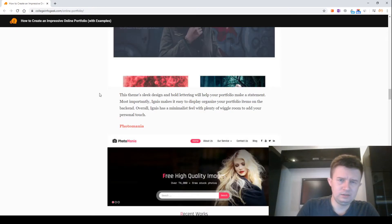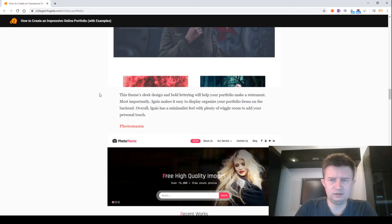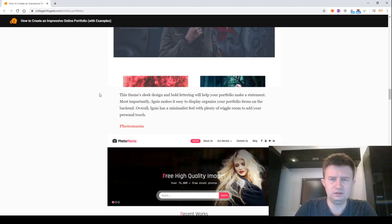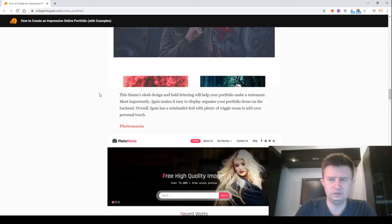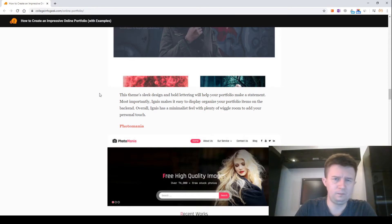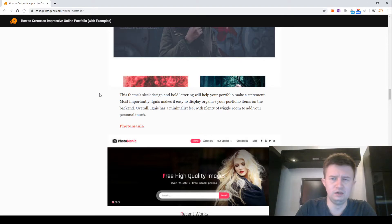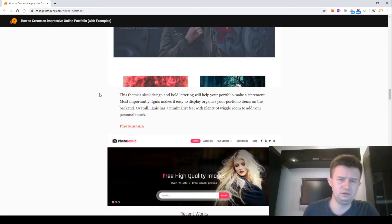Ignis. This theme's sleek design and bold lettering will help your portfolio make a statement. Most importantly, Ignis makes it easy to display and organize your portfolio items from the get-go. Overall, Ignis has a minimalist feel but there's plenty of wiggle room to add your personal touch.